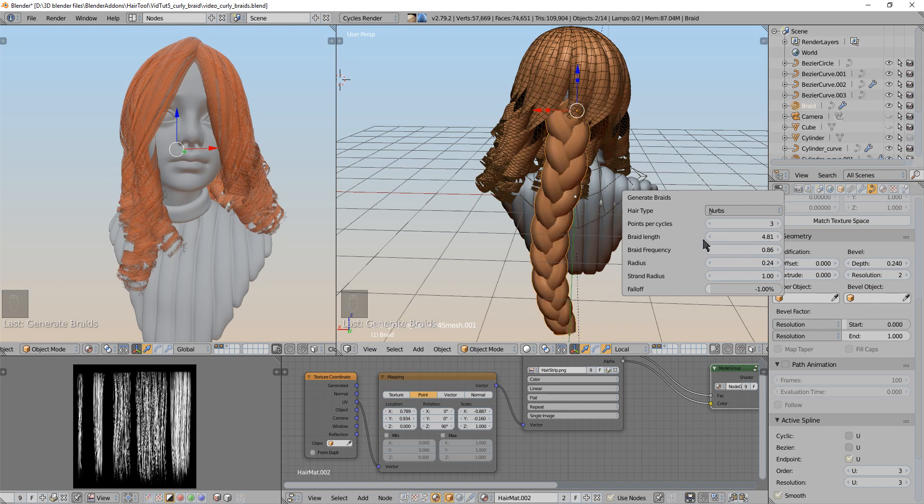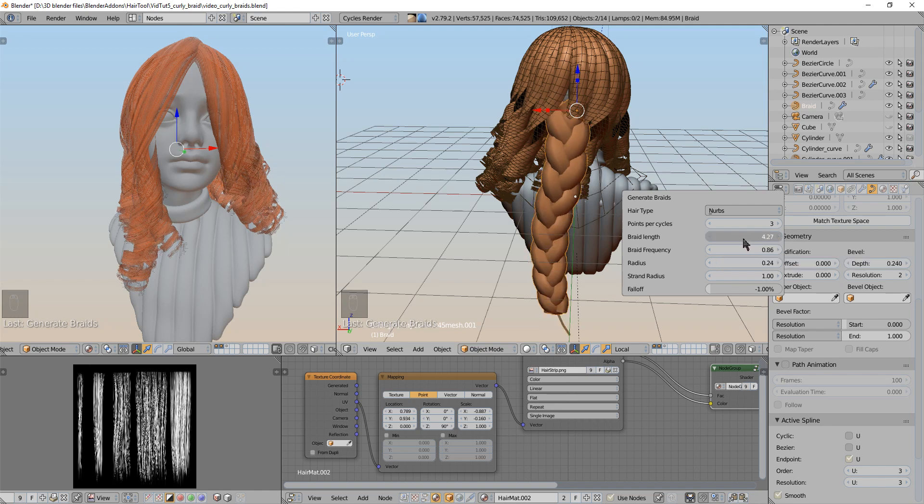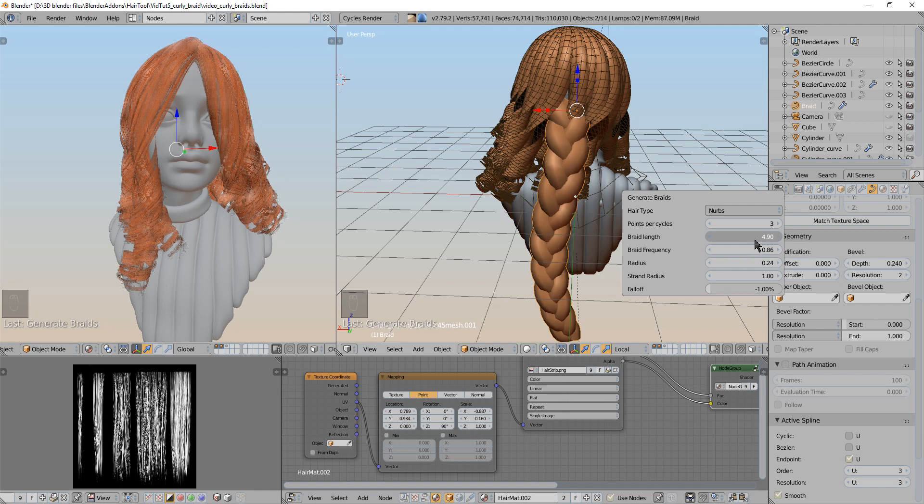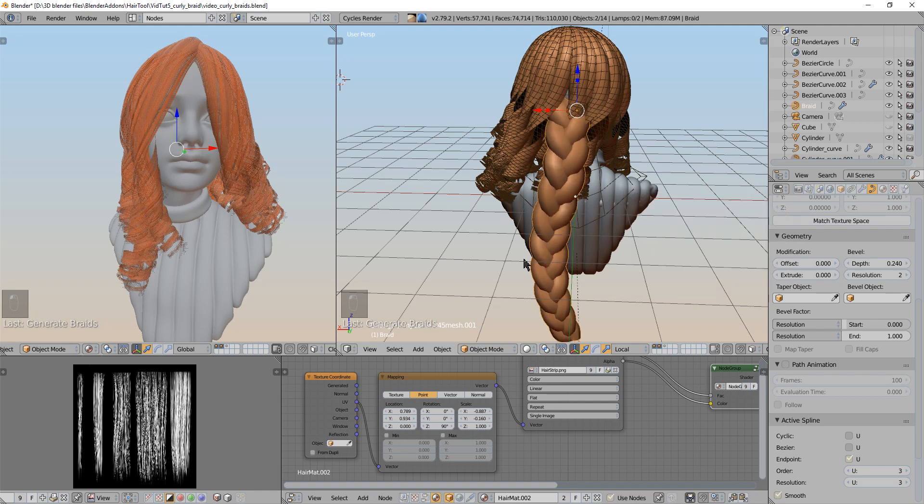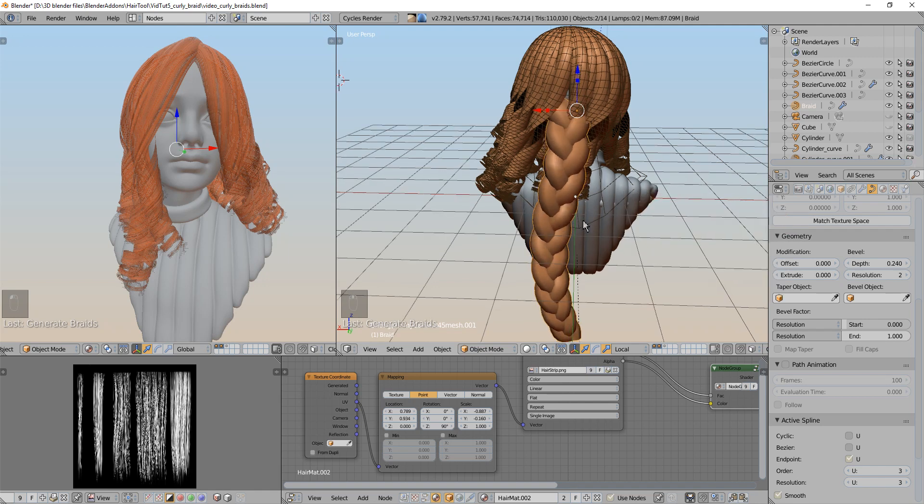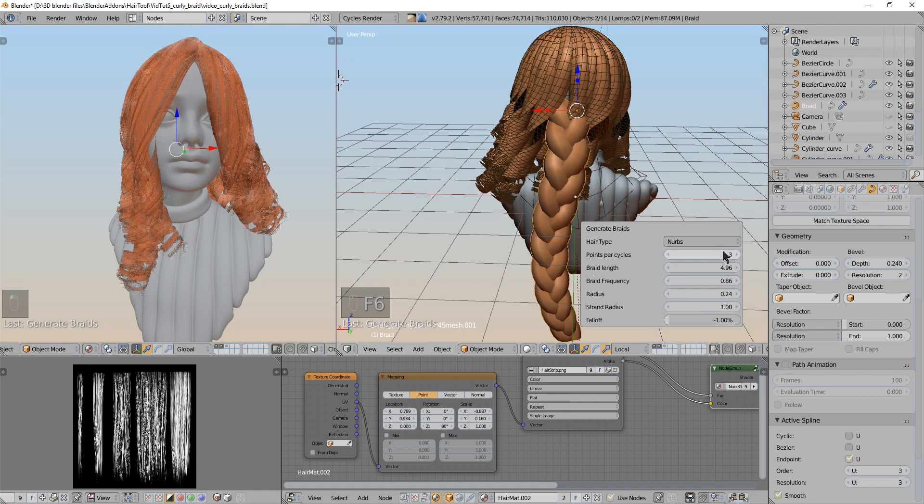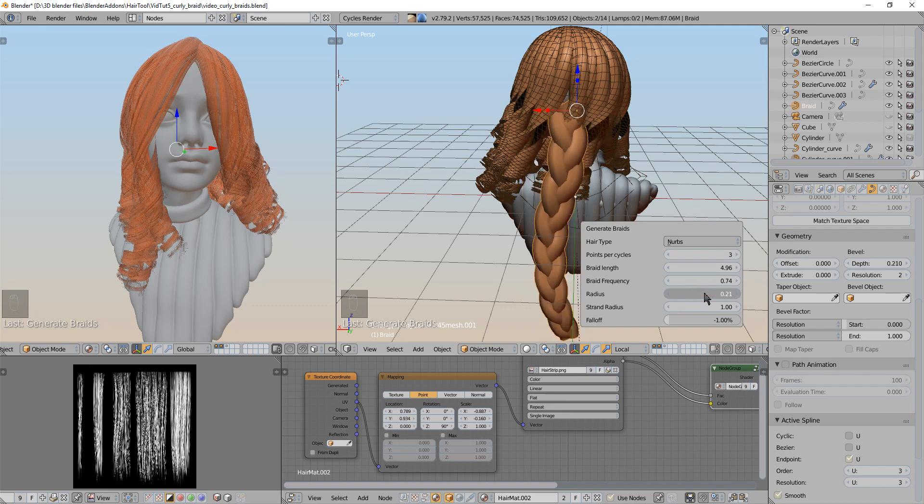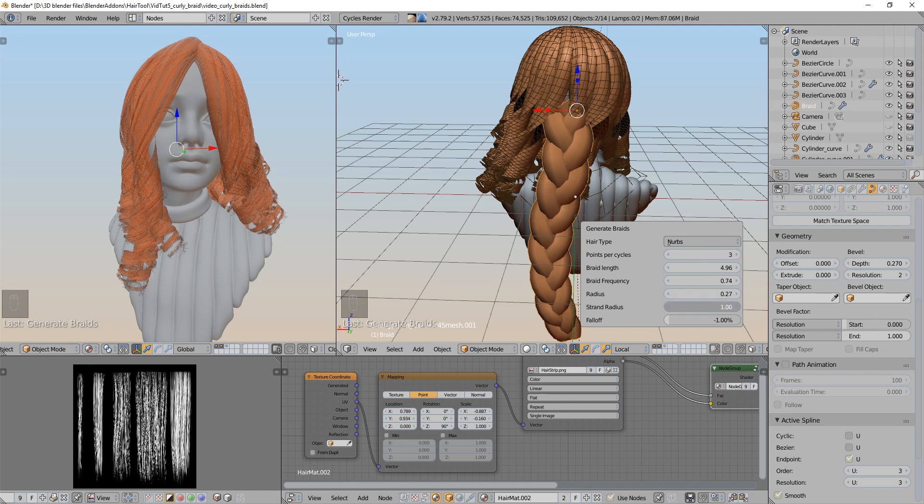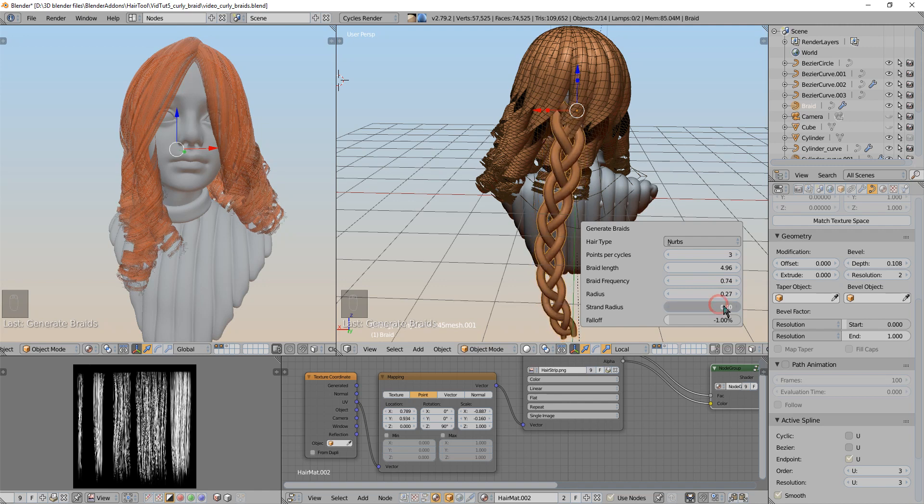There are some options like braid length is automatically adjusted to the length of the curve. But if by some accident it doesn't work you can increase and decrease the length of the braid manually. The points per cycle is basically defining how many points the hair strands are made of. For higher quality you want higher amounts of points but it is also more polygons. The frequency is adding more or less braids. And the radius is increasing or decreasing the radius of this whole braid. And individual strands can be adjusted with this strand radius.